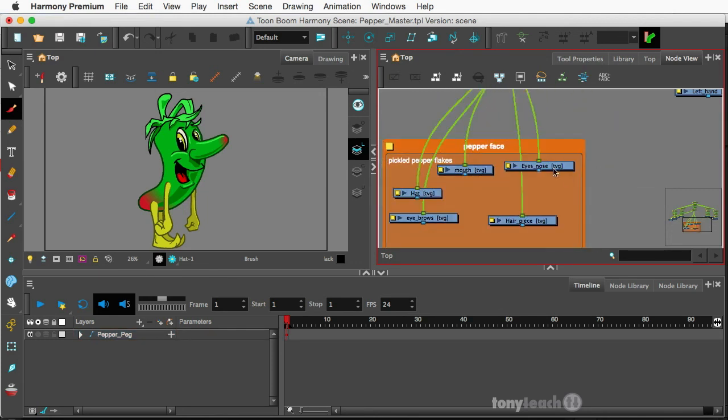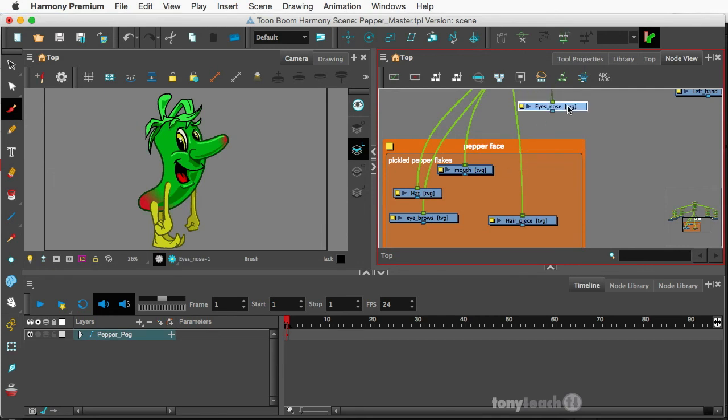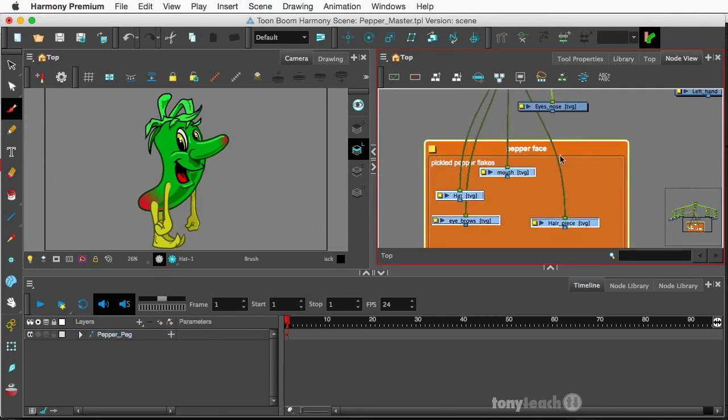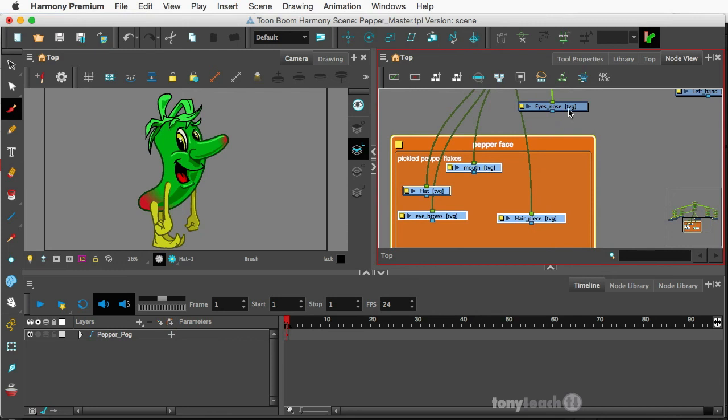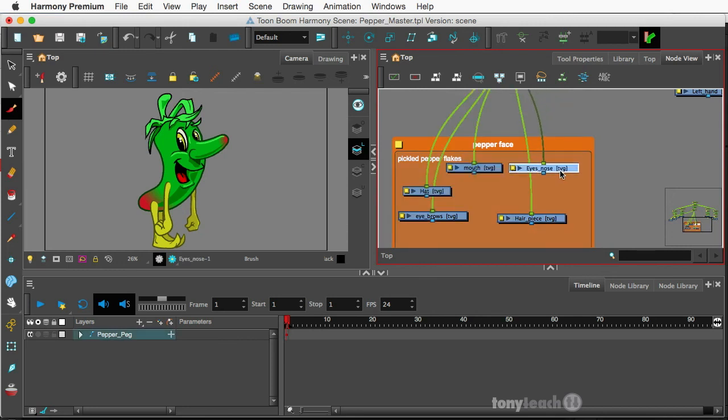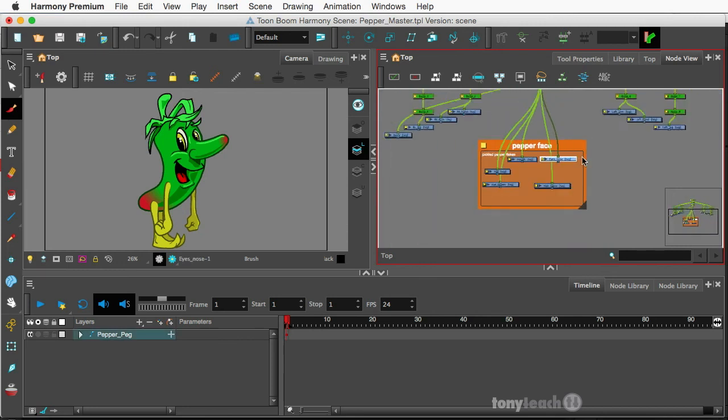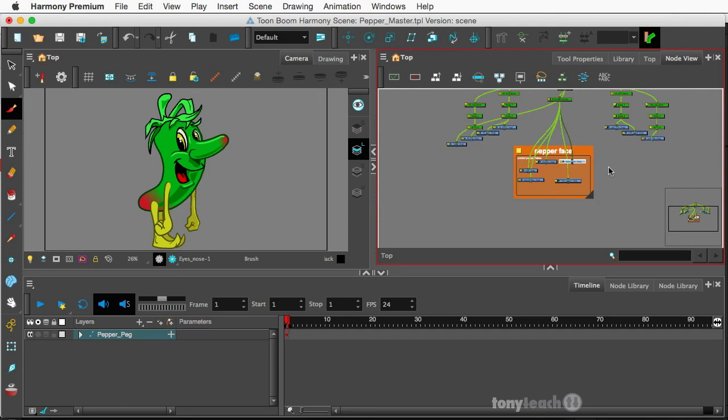And if I don't want the eyes in there any longer, I can take that out and now I'll just move everything else around. So that is basically how you can add a little more organization to your nodes, and that's just using the backdrops.